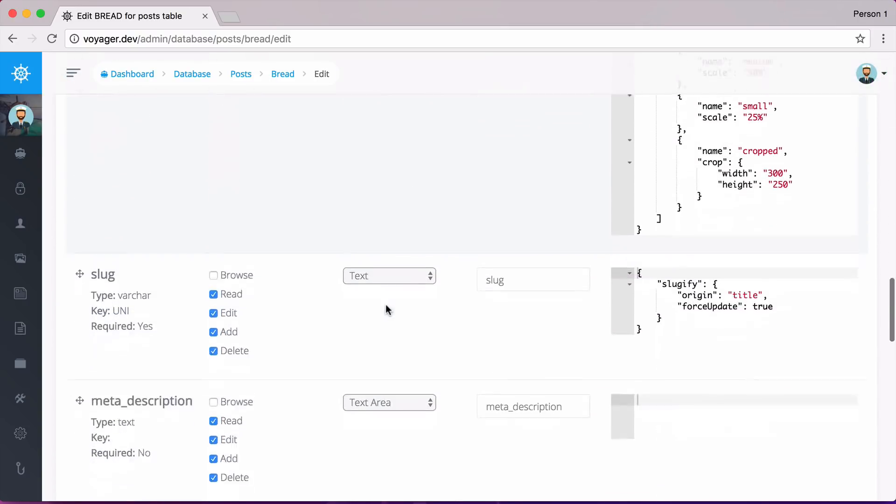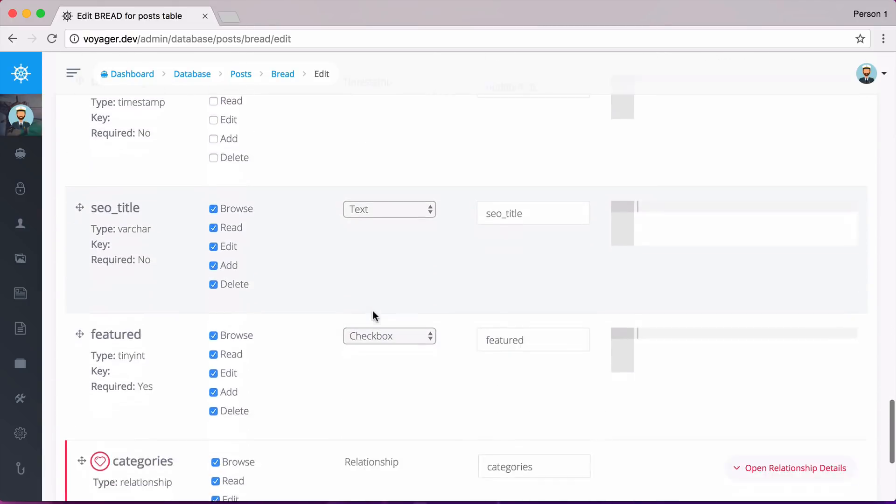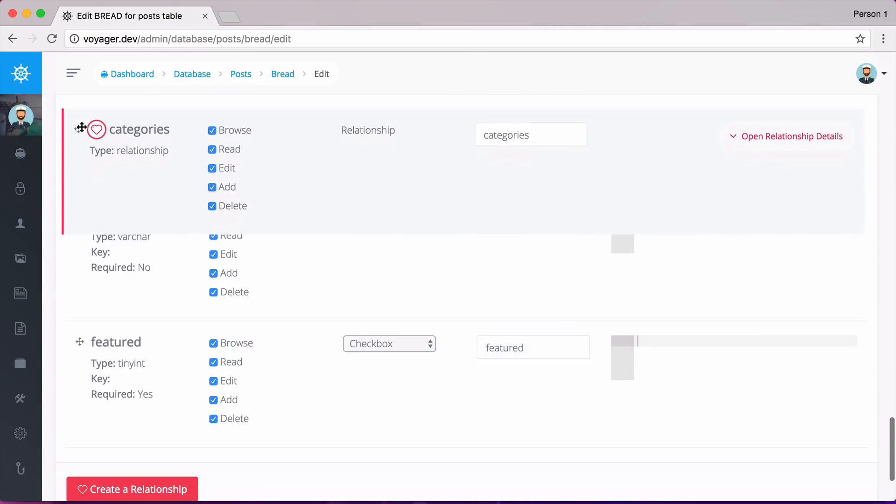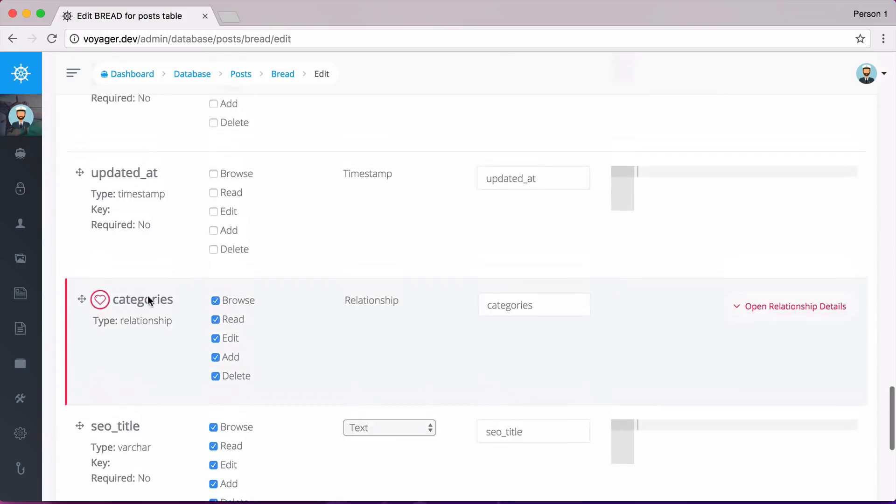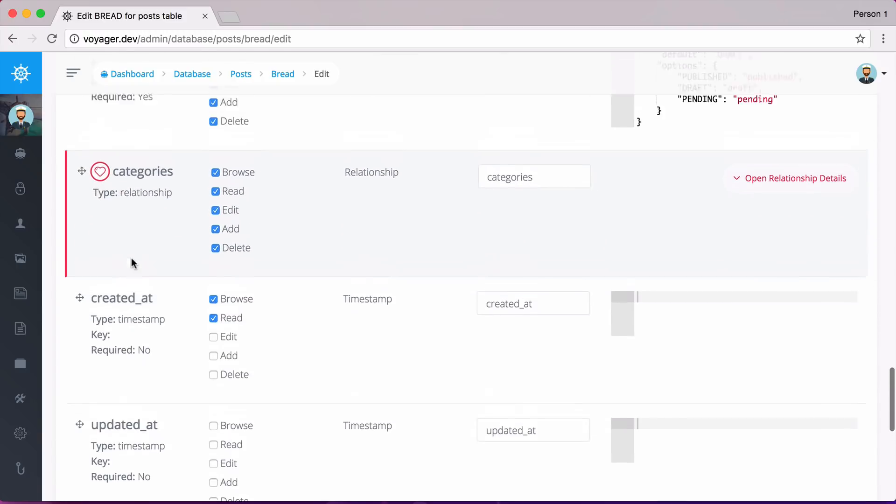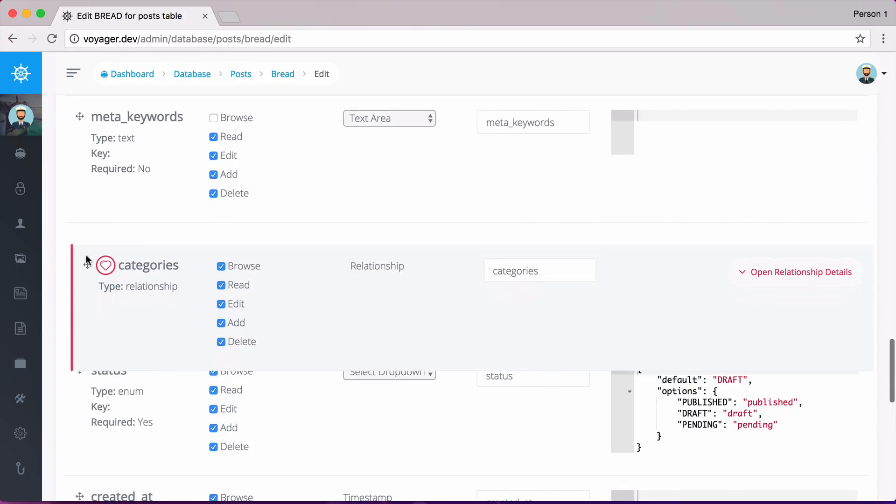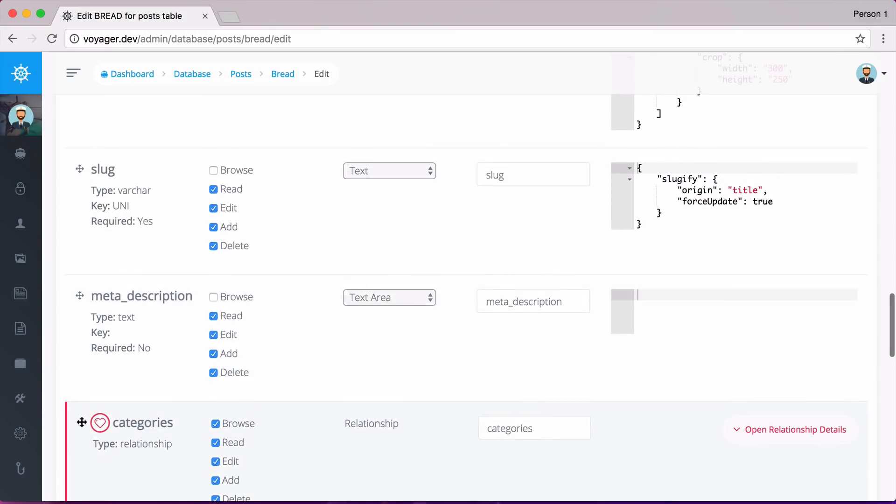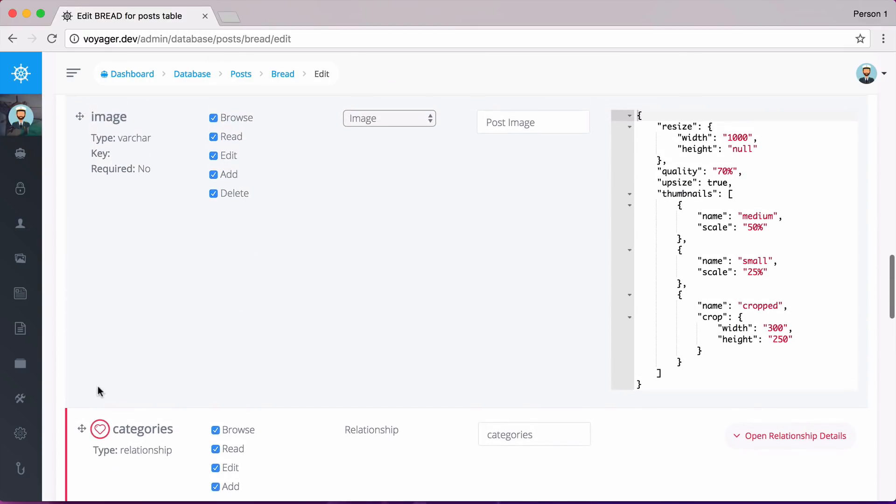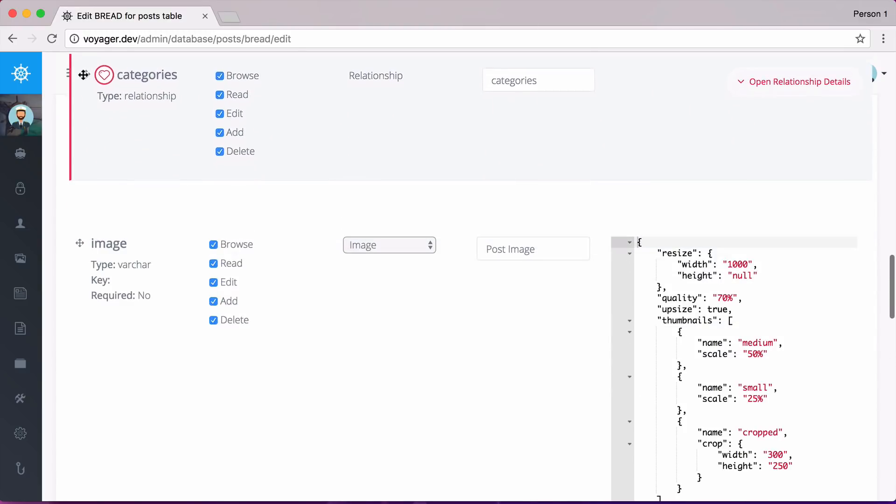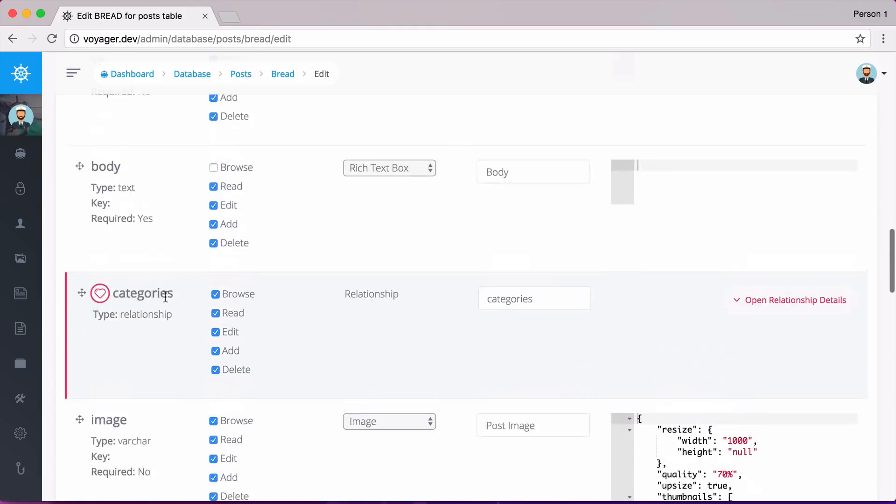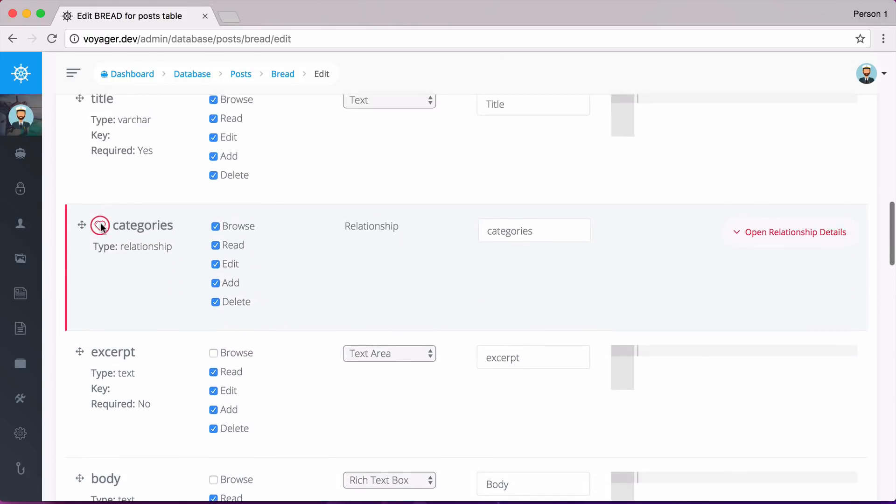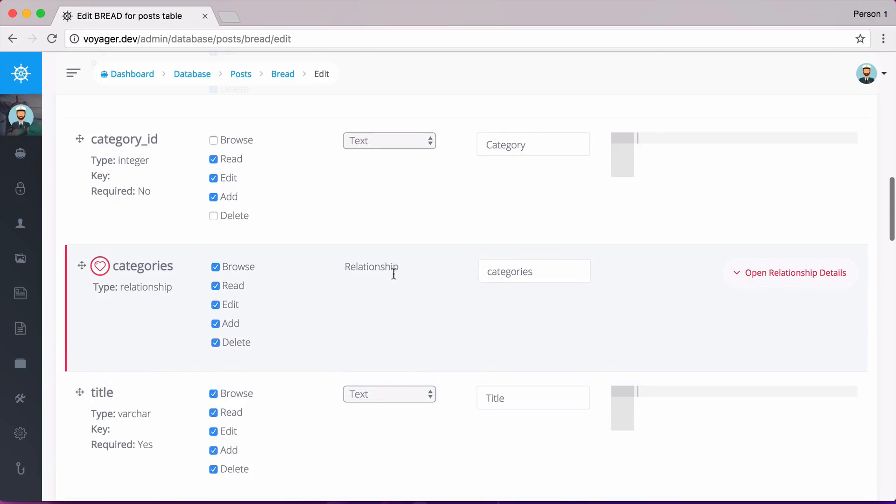So then we can go down here and we can see that we have this new relationship. And we can actually drag this up anywhere that we would like this to be. So I'm going to go ahead and just store this where the category underscore ID field normally was. So let's see, that should be up here. So we have excerpt and category ID. So I'll put it right there. And as you can see, we can then specify we want this to be in the browse, read, edit, add, or delete sections of the bread for the posts.